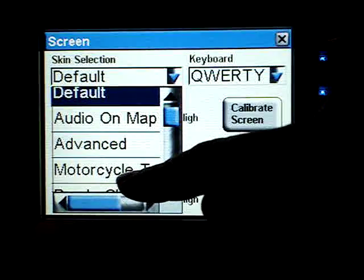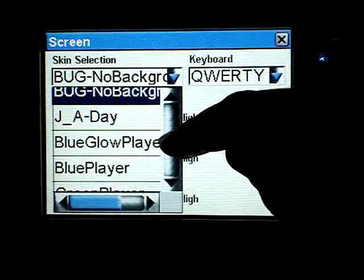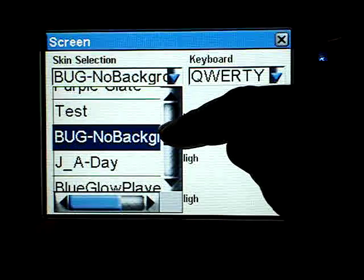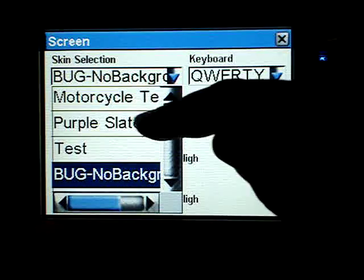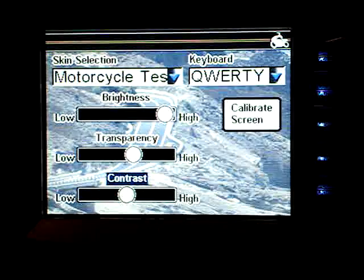I'm going to select motorcycle test here because it's a copy and I'm going to have a little trouble with my fingers doing it, but we'll get there — there we go.